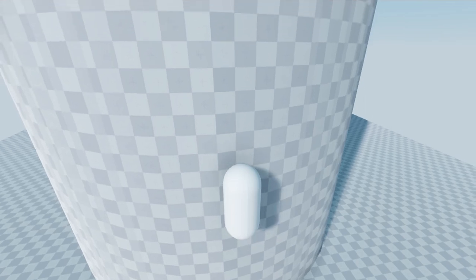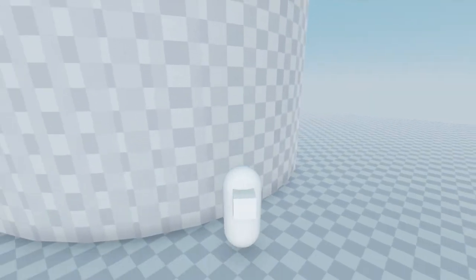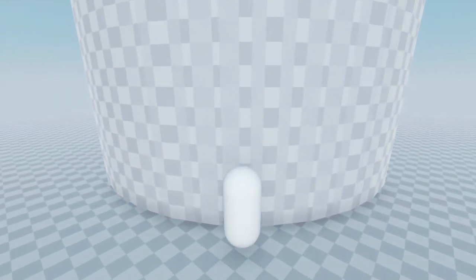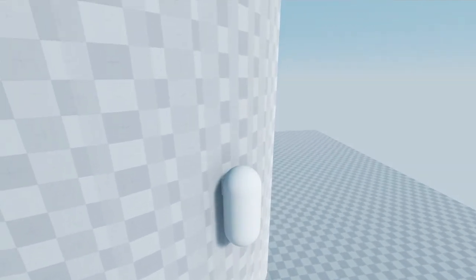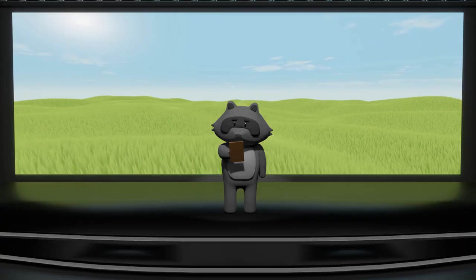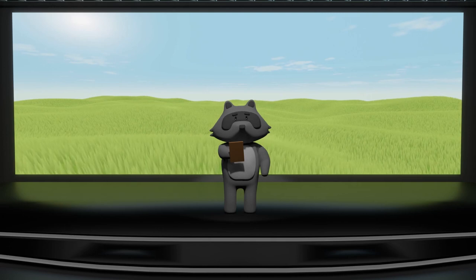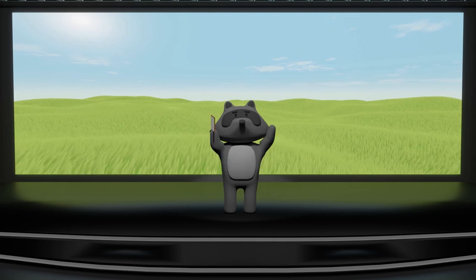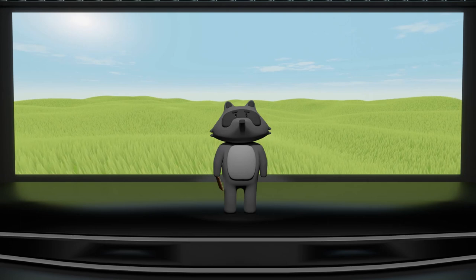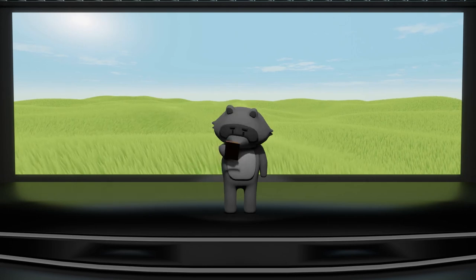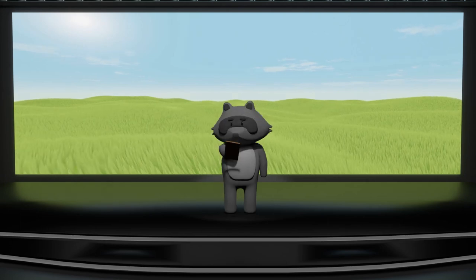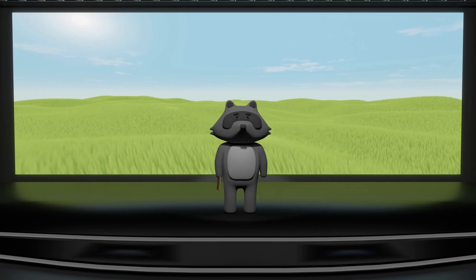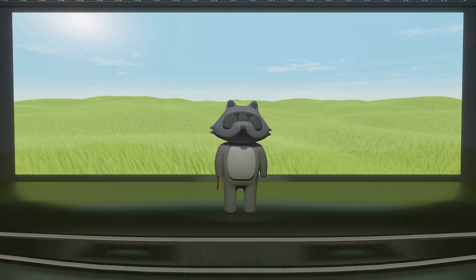And there you have it folks, with just a few simple steps, you too can have a climbing system worthy of a true hero like Link. Now go forth and conquer those treacherous mountains and defeat Ganon once and for all. Just remember to always bring a hookshot and plenty of hearts. Happy climbing! Thanks for the outro, ChatGPT.